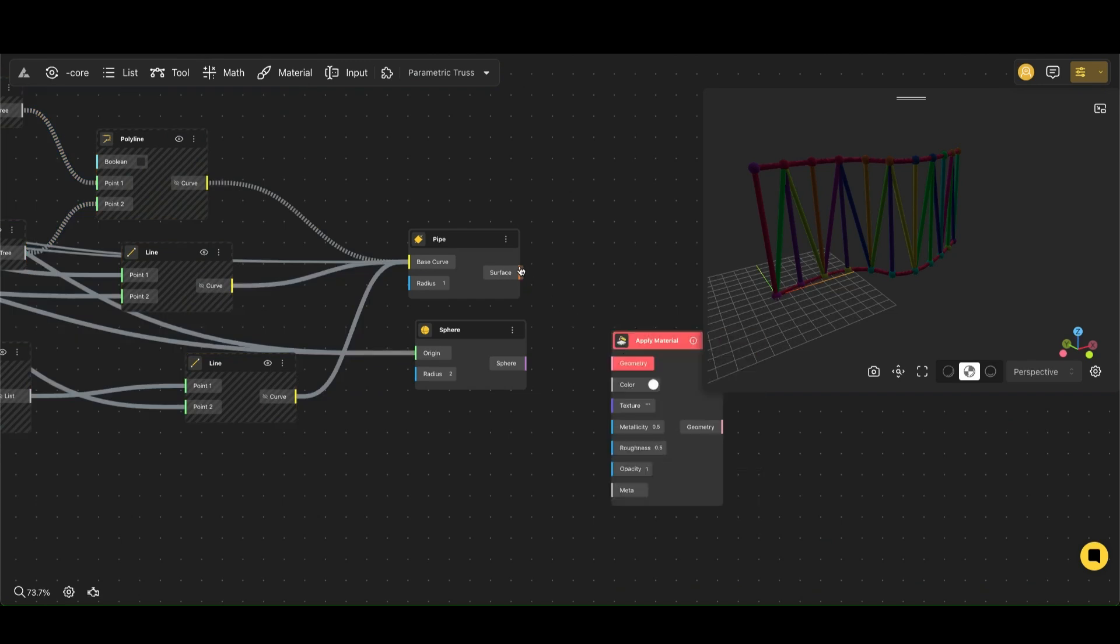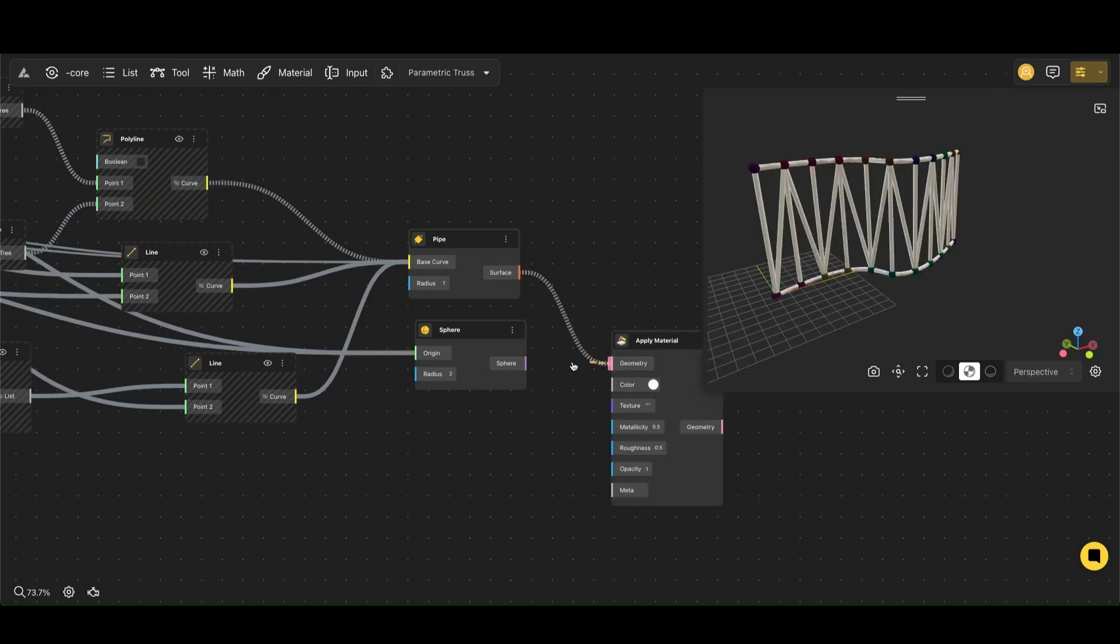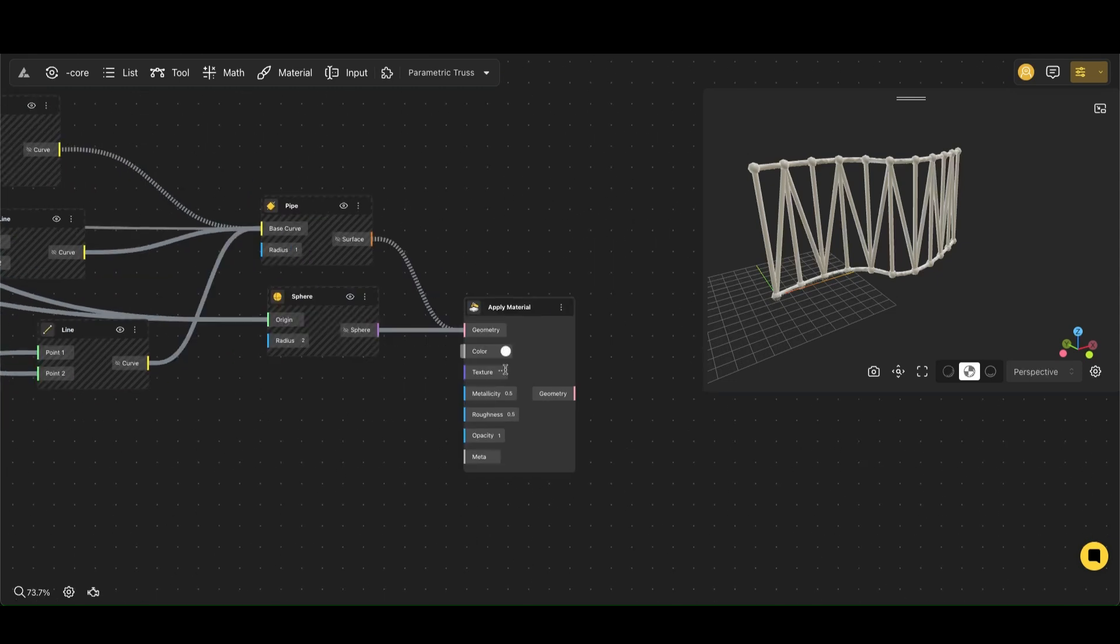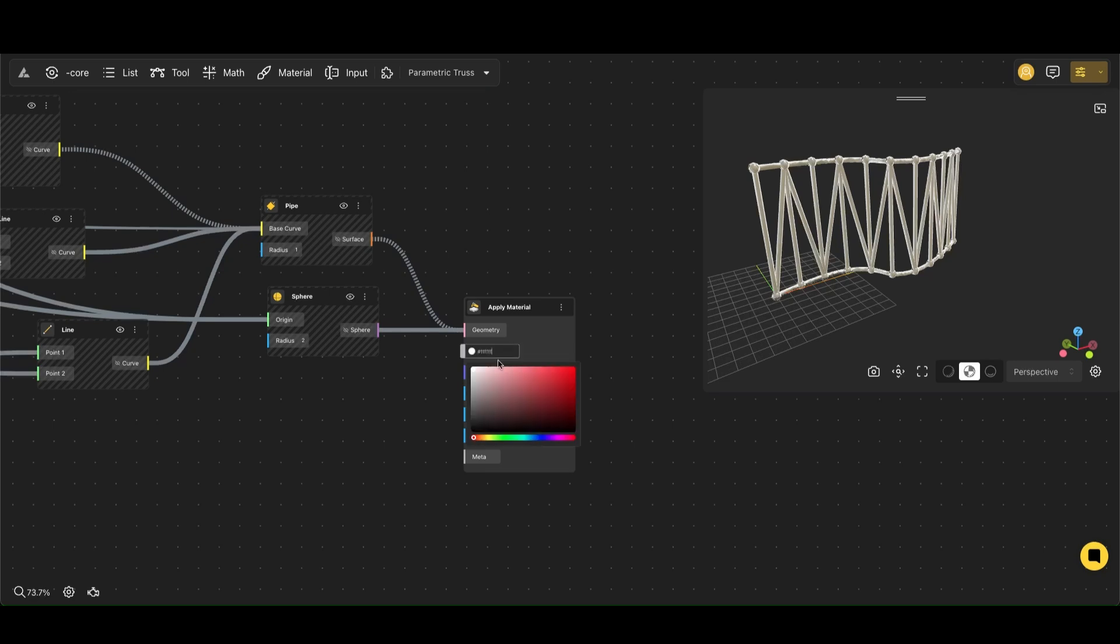The Apply Material node allows our geometry to assign material properties such as color, metallicity, roughness, and opacity, giving it a more tactile and glossy appearance.